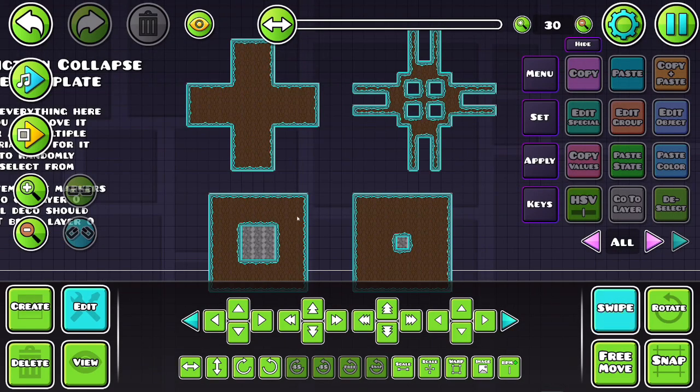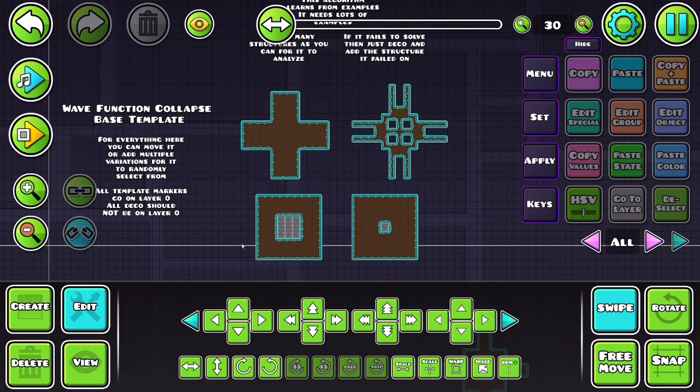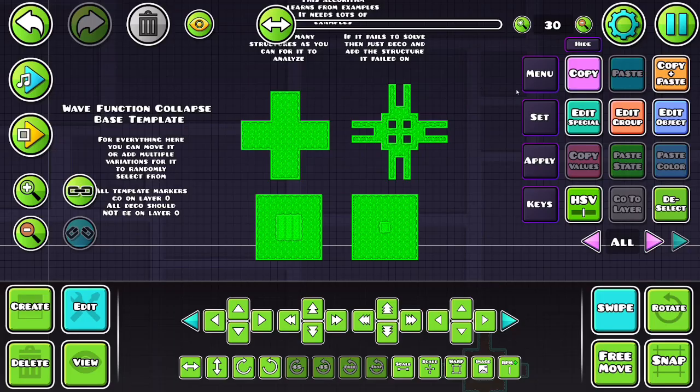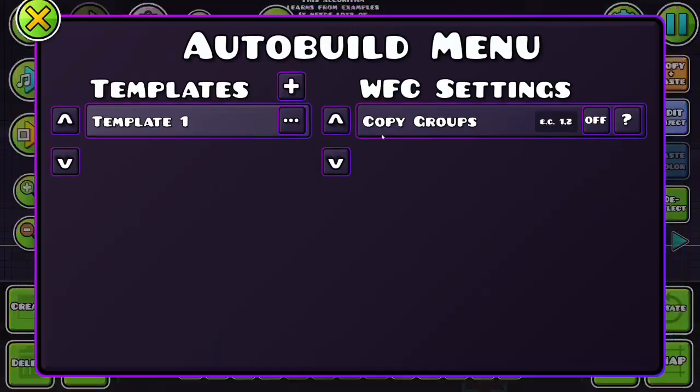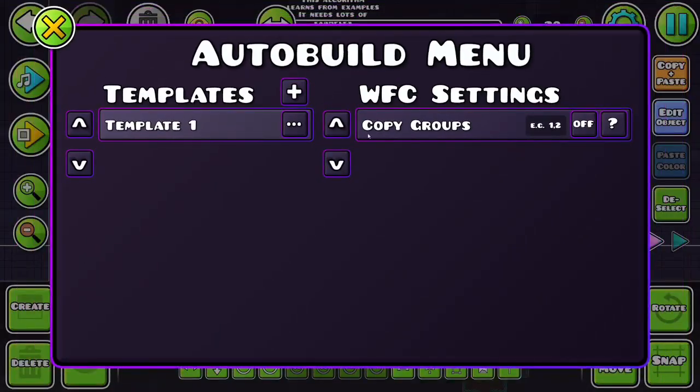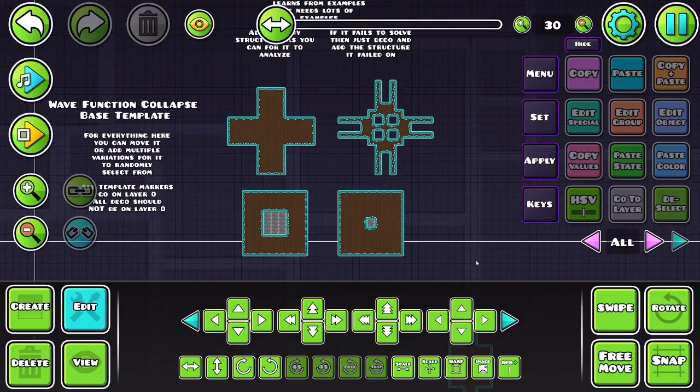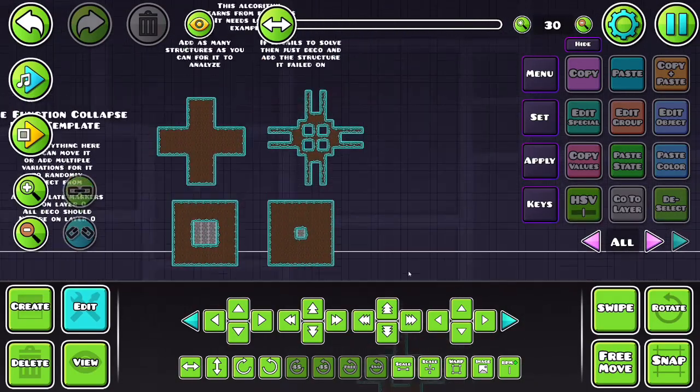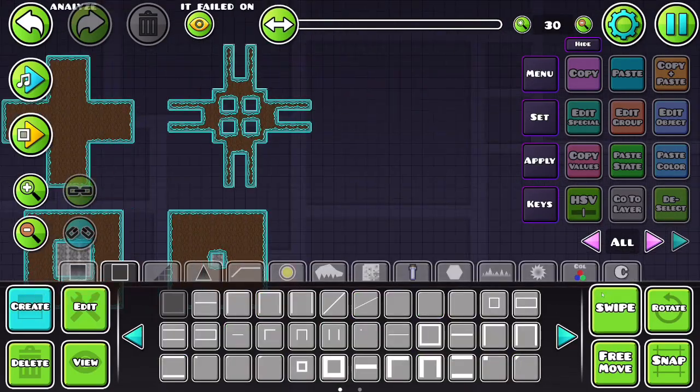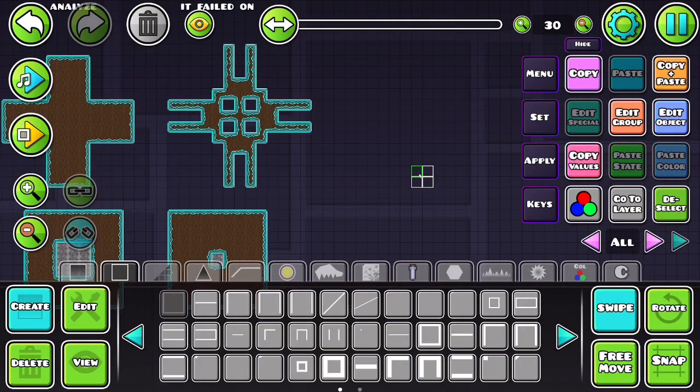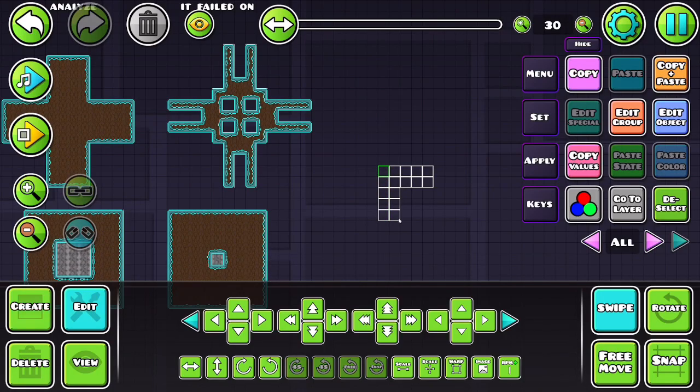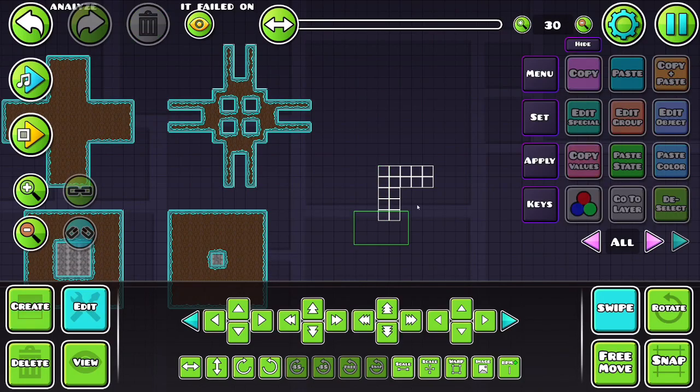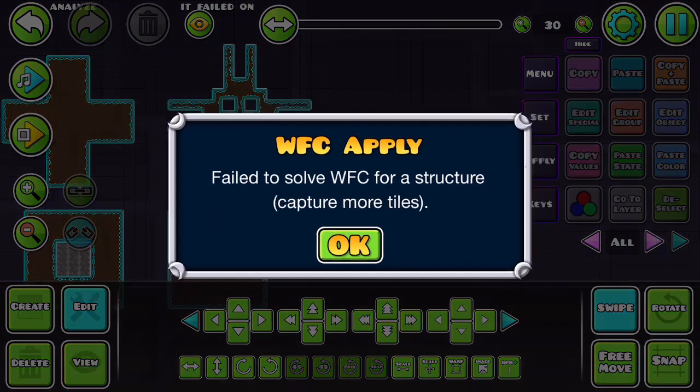Alright, so I've created some basic decoration for this example. So once you have this, just like the other one, you can select all of it and click set and it will save it to this. And there you can go to your layout, create your structures, whatever, select the ones you want to apply it to and click apply.